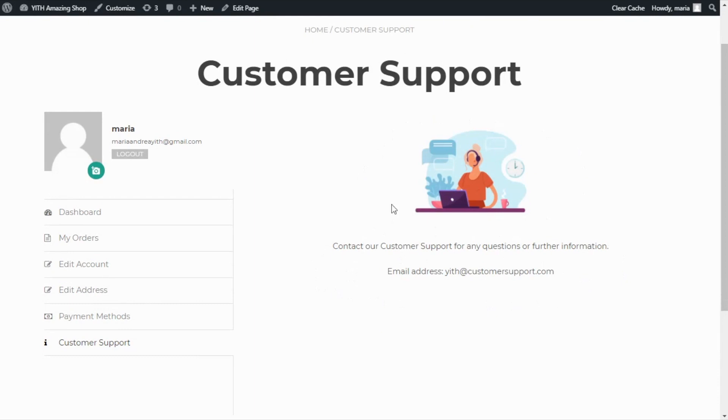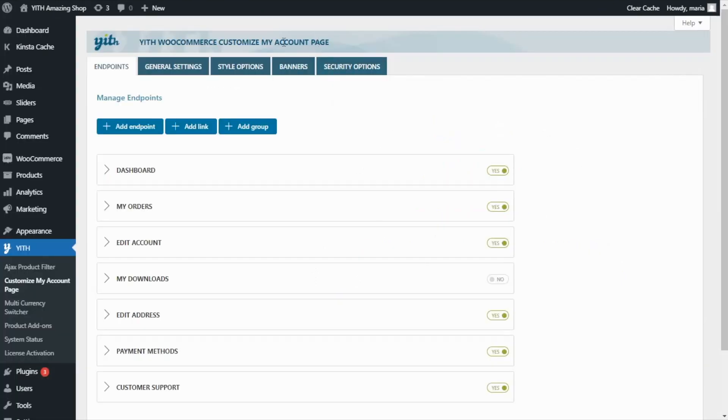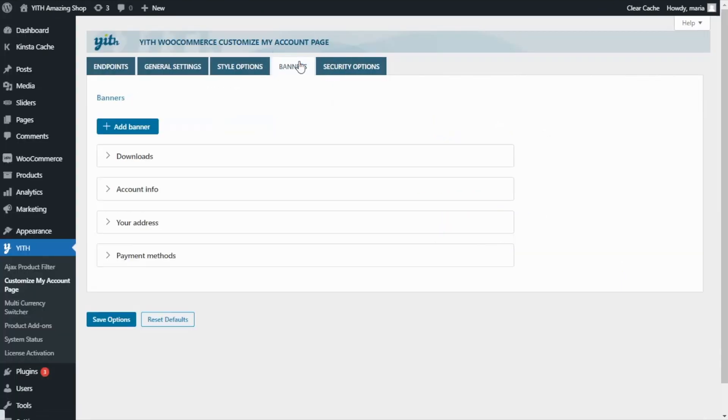Now let's go back to our plugin because next, I want to show you another awesome option. The banners. If we go over here, from this section, you will be able to add as many banners as you want to include in the different endpoints you have available. Let me show you an example.